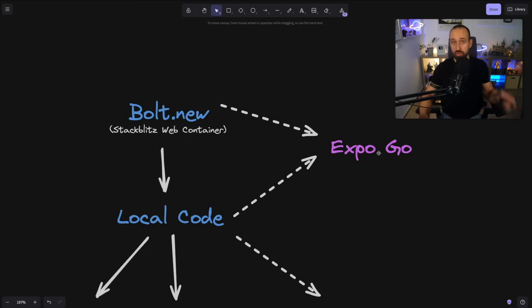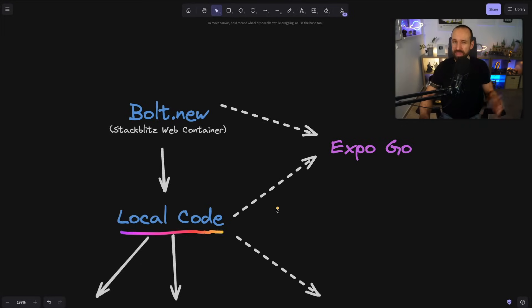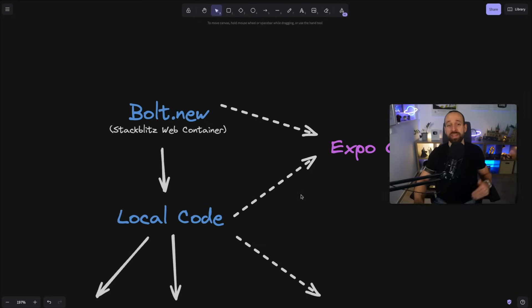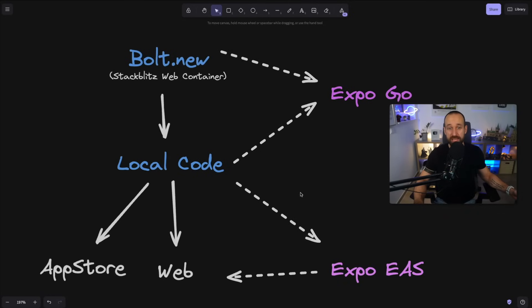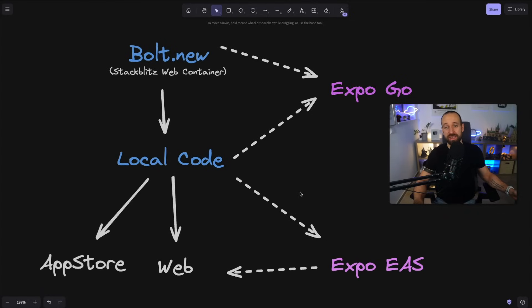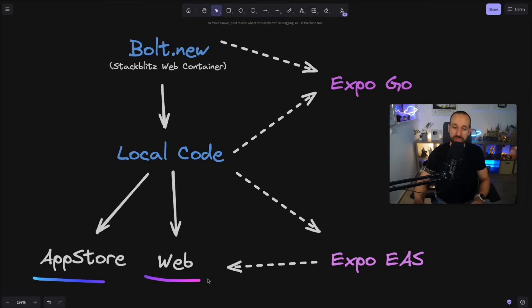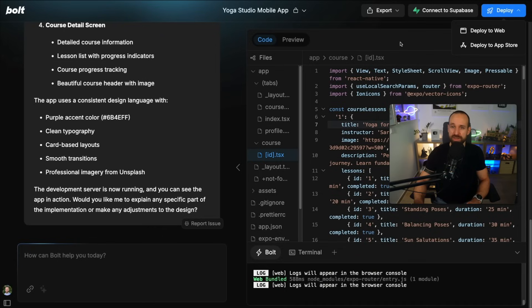And from Bolt.new, we can also export this to local code. And our local code can just as that also use the Expo Go application. However, if you now want to go to the actual App Store, there's another tool that we should talk about. So if you want to go to the App Store or to the web, you should use something like Expo EAS to build your application.